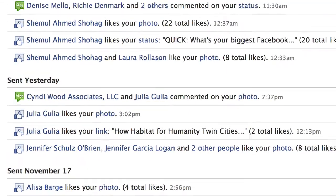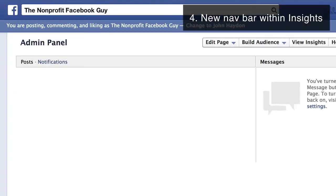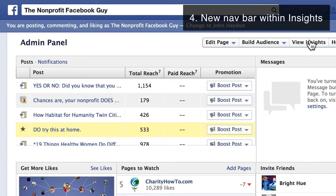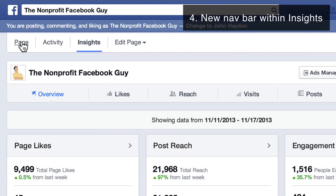And finally, the last change is the new navigation bar in insights. When you go to your page insights at the very top, you can go right to your page and see the latest activity. There will be a small red number here if you have recent activity that you haven't checked on, and you can click on that to go directly to that activity.